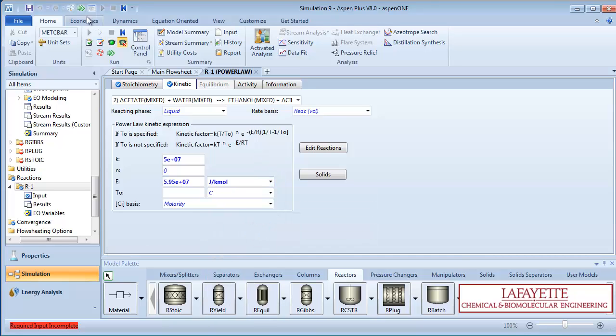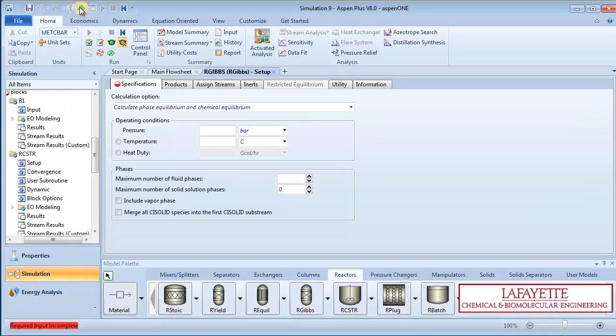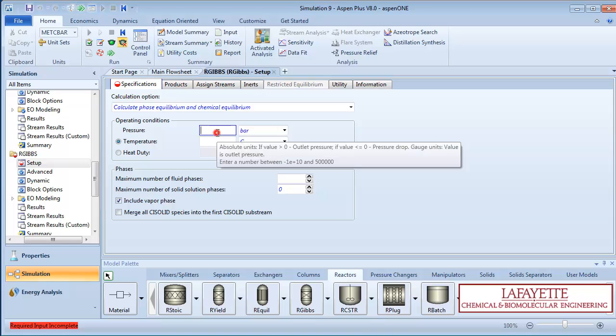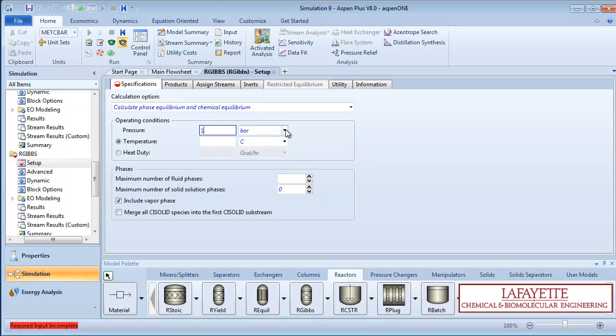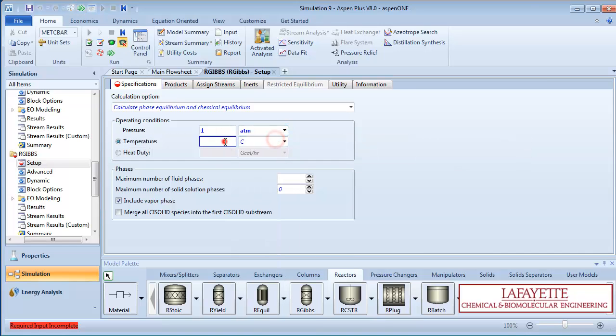Press the green arrow to go back to the CSTR reaction tab. You can now move the R1 reaction to your selected reaction set. Pressing the green arrow brings you to R-Gibs. Remember the reactor is operating at 1 atmosphere and 70 degrees Celsius.